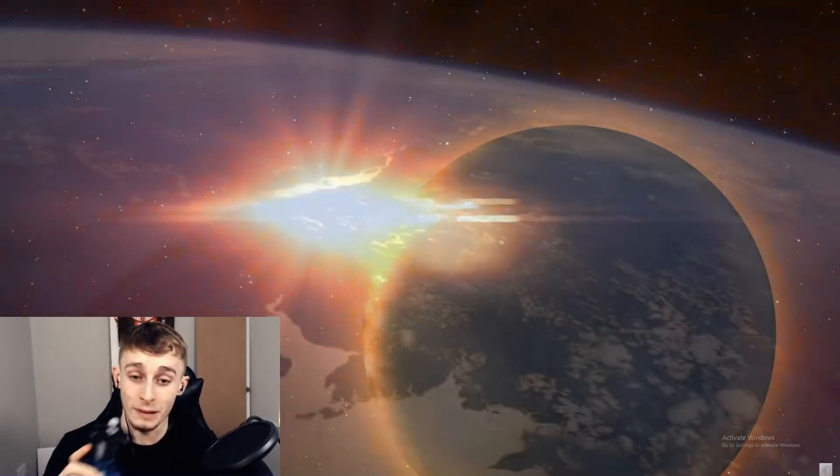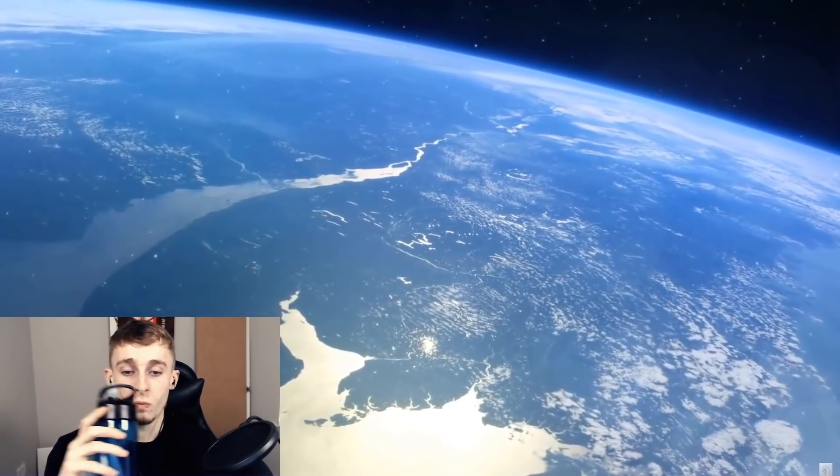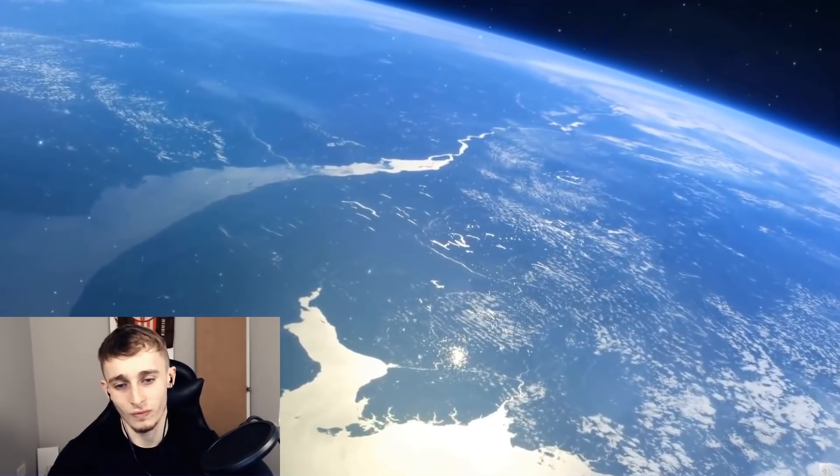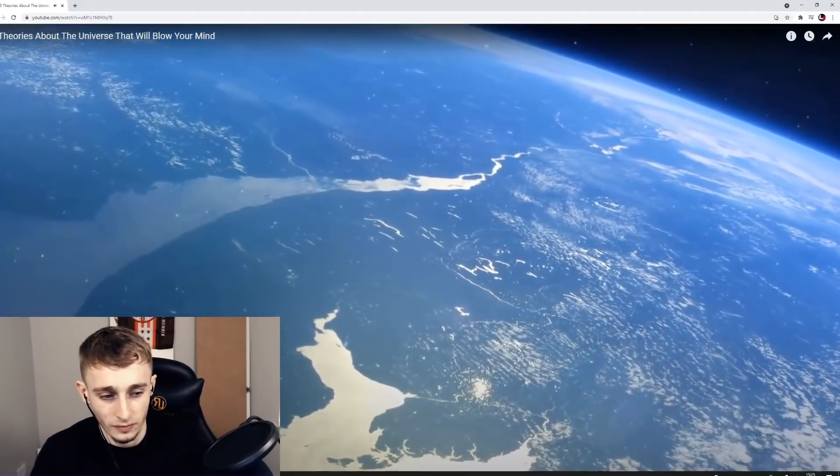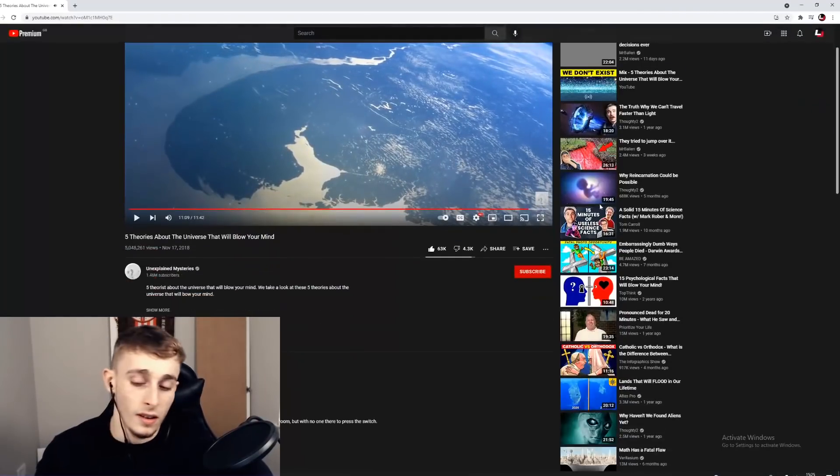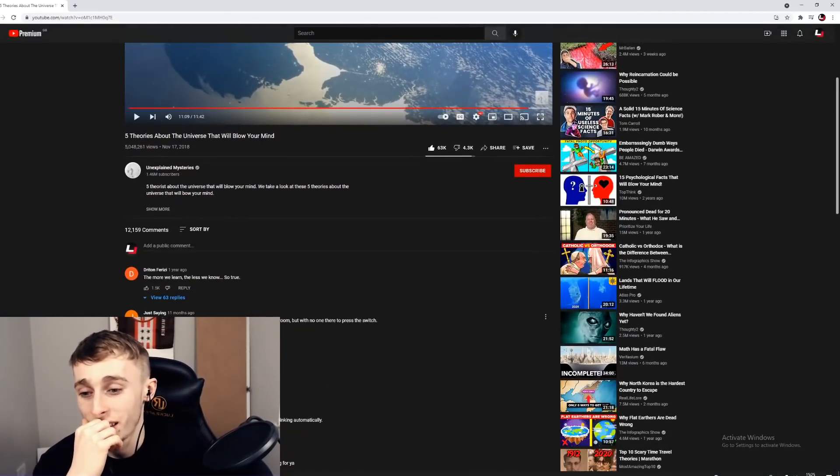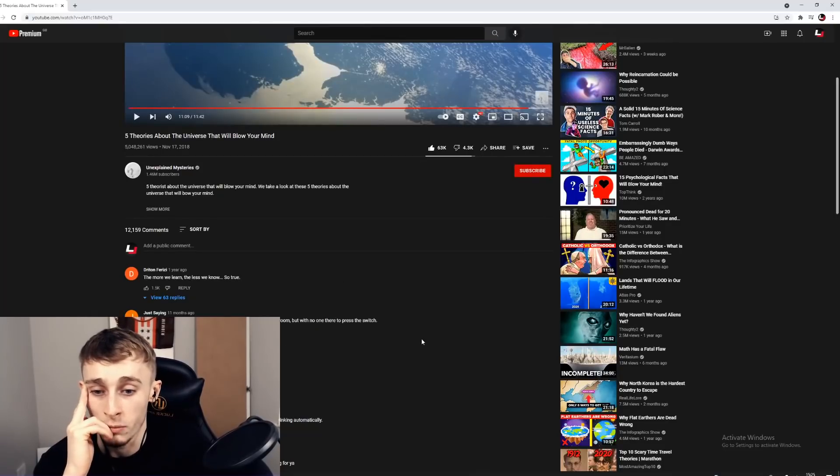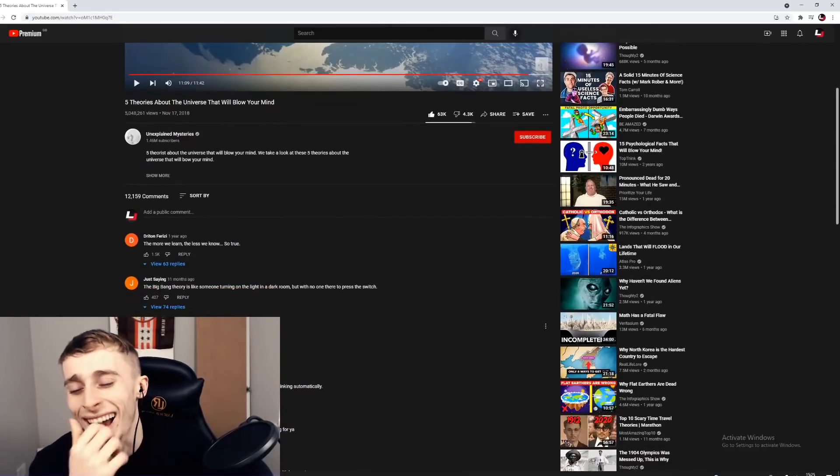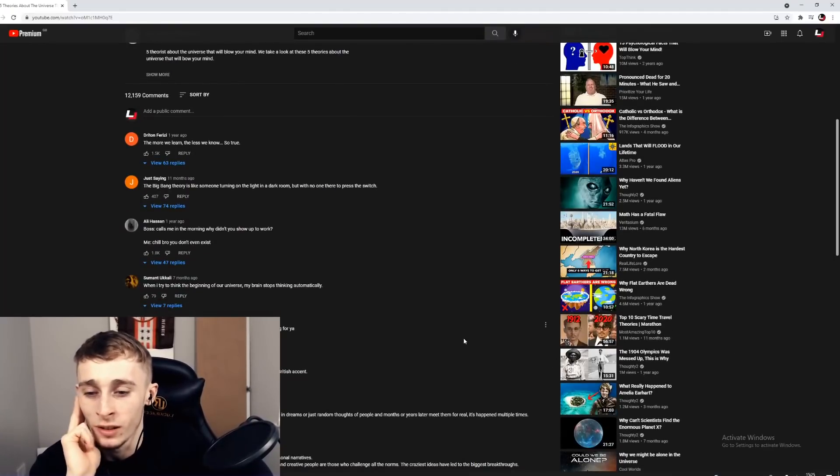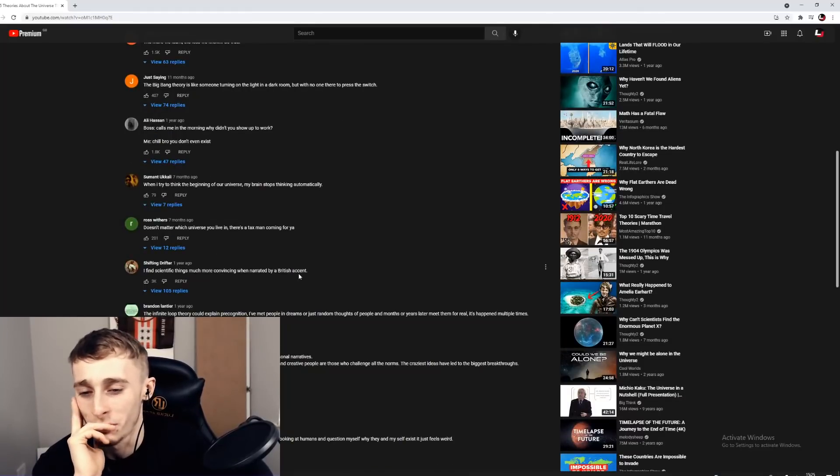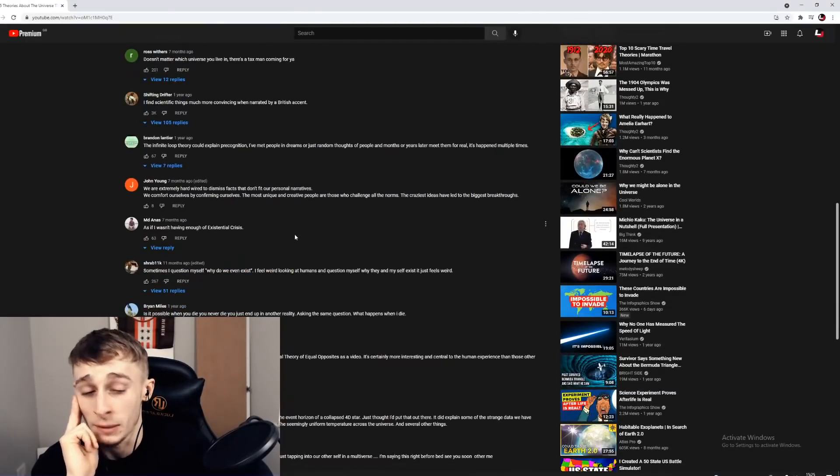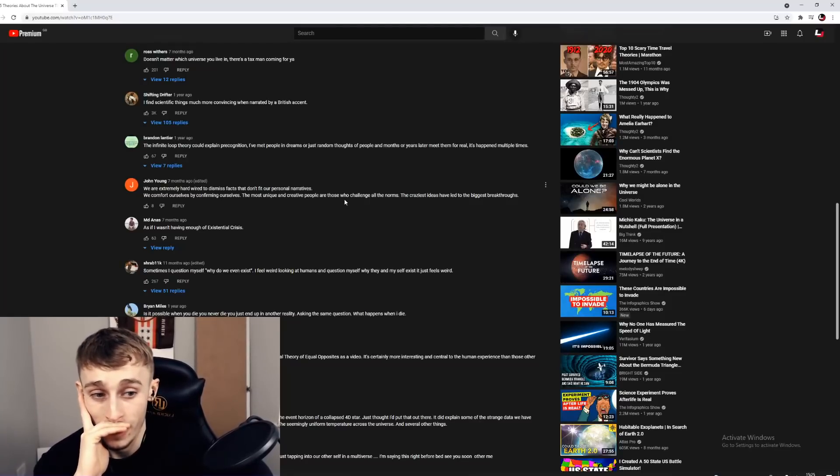Given the mind-blowing theories, we are quite certain that your mind is teeming with questions. Be sure to share your answers and questions below in the comment section. Bro, the more we learn the less we know. The Big Bang theory is like someone turning on the light in a dark room but with no one there to press the switch. Boss calls me in the morning: why didn't you show up to work? Bro chill, you don't even exist.